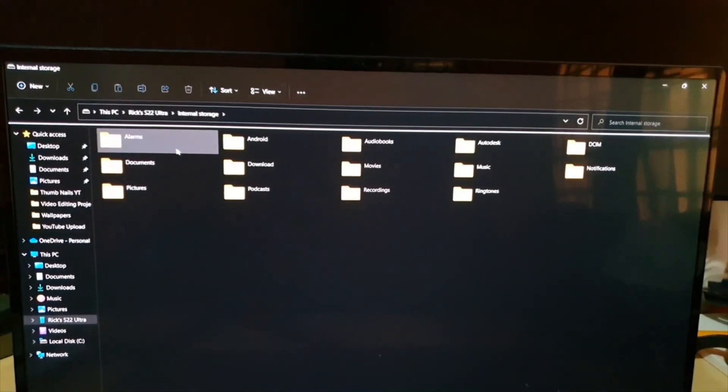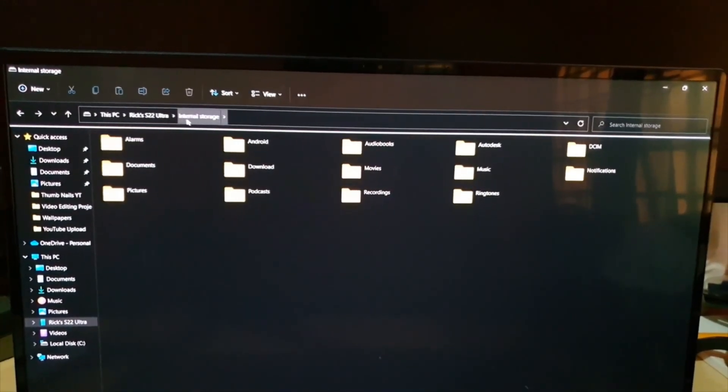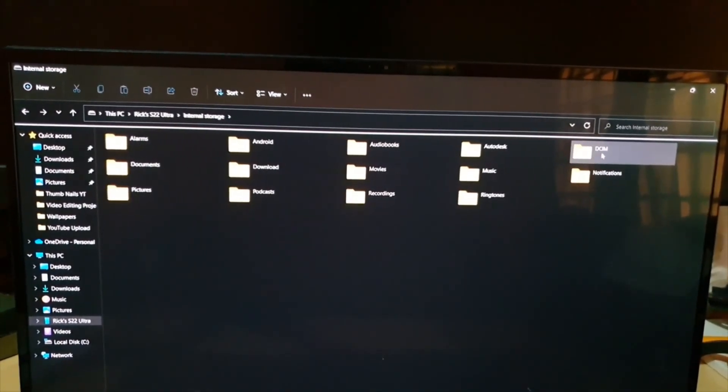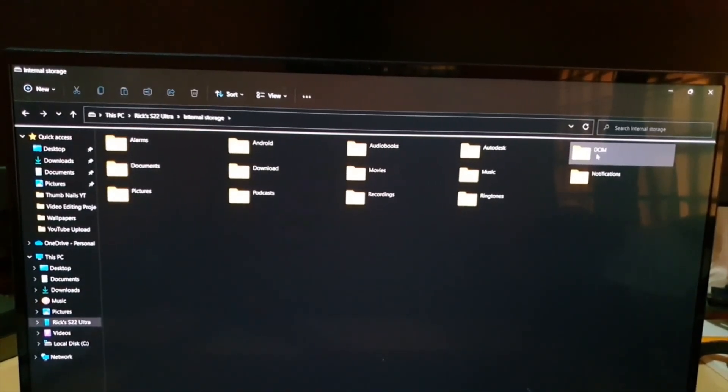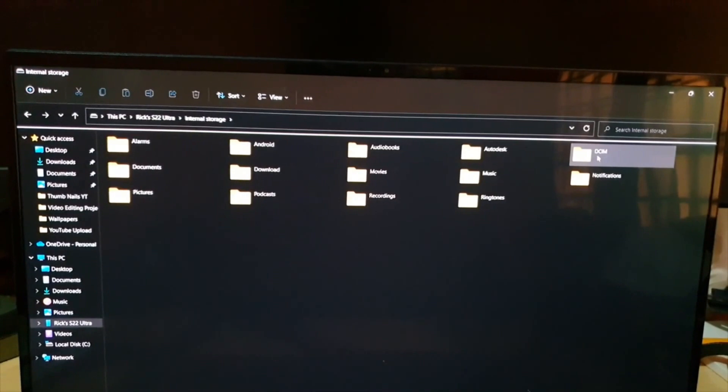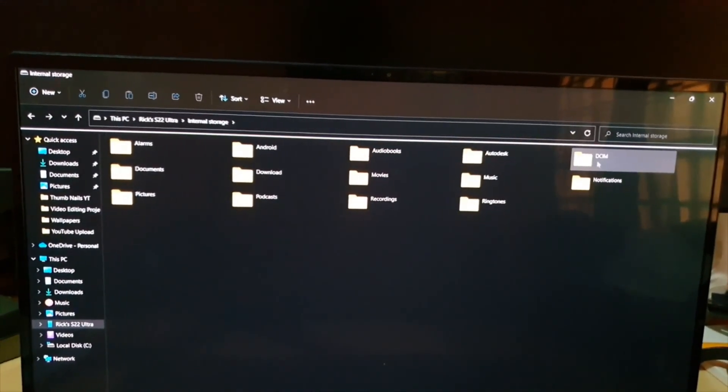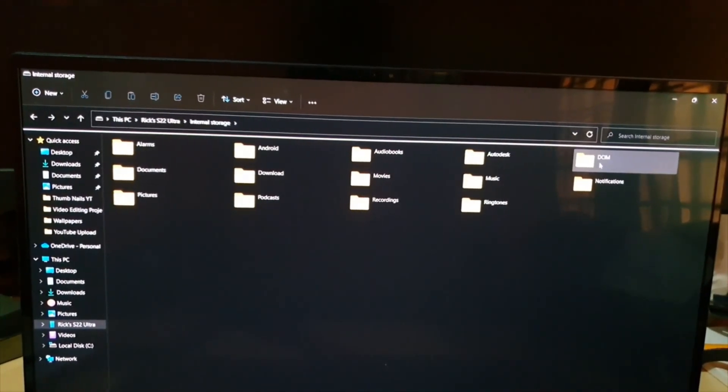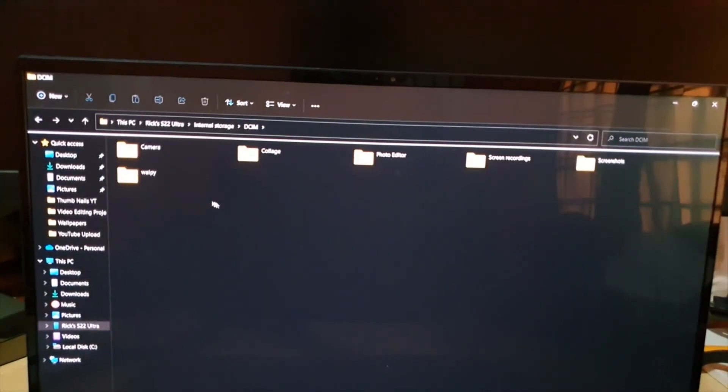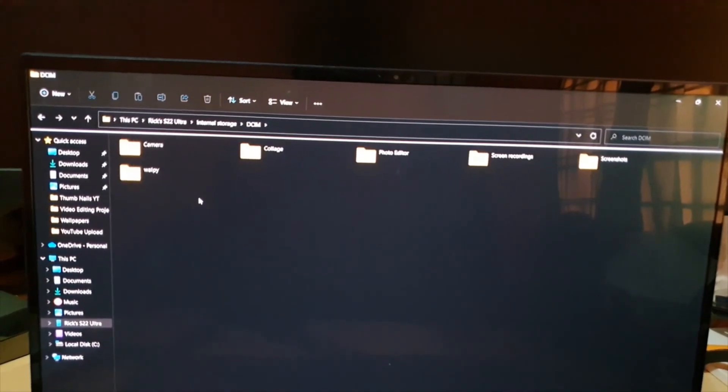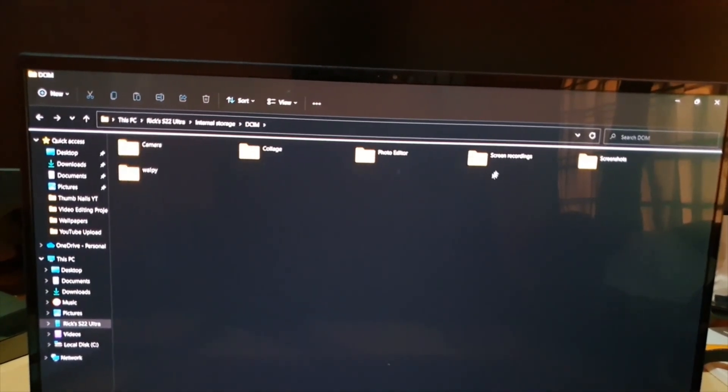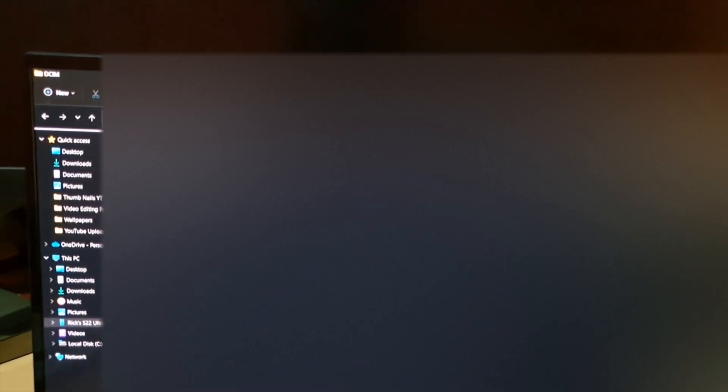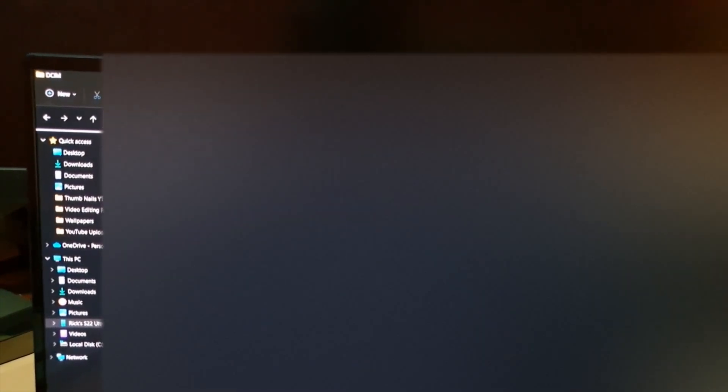The pathway is you're gonna go to internal storage and go to the folder called DCIM. That's always the folder that stores your pictures and videos. Go ahead and go to DCIM. In here, you'll see a bunch of stuff. Once you come here, you can go to Camera. There you go. All your pictures and videos are right here.